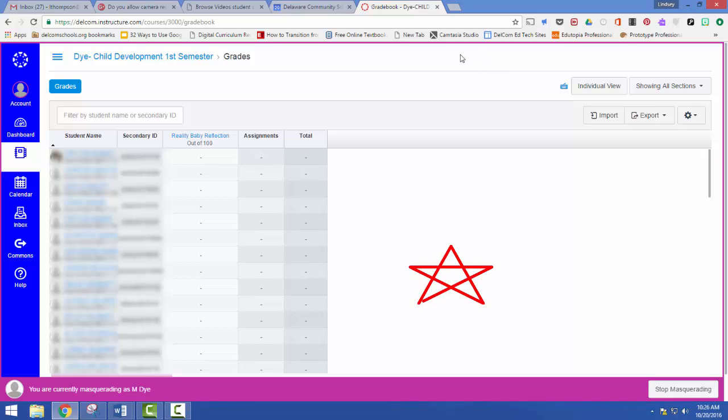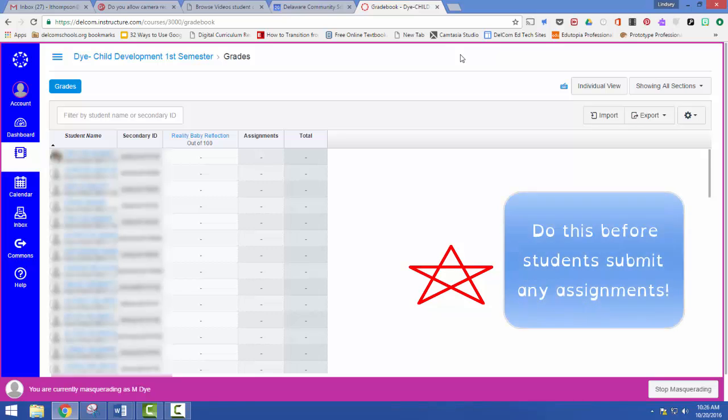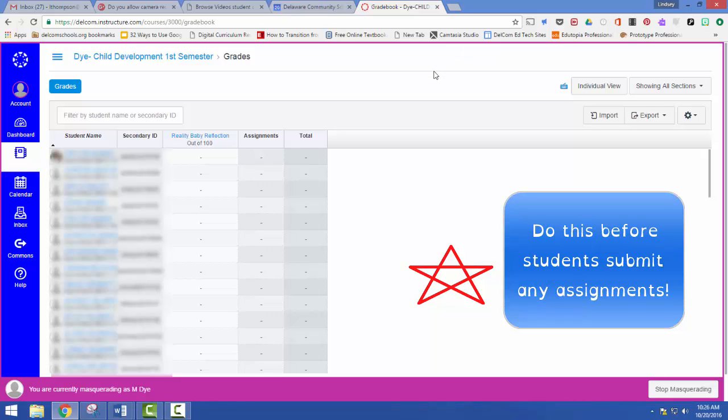The one caveat to this is you have to do it before students submit assignments. Once they submit assignments, you lose those grades if you combine them. So it's best to do this at the very beginning.